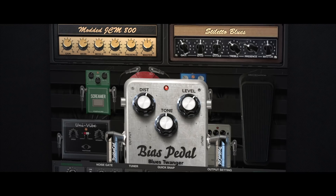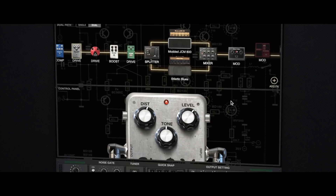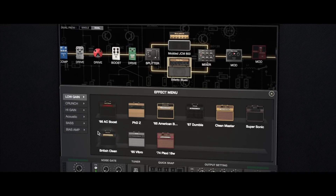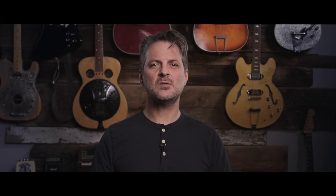With the BIAS Suite, you can load your custom pedals from BIAS Pedal and your custom amps from BIAS AMP directly into your BIAS FX environment, giving you total customized control over your finished guitar tones.